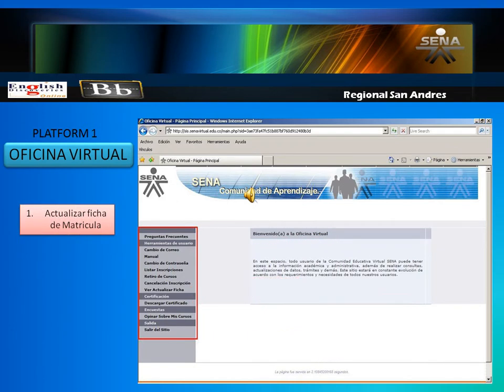Actualizar ficha de matrícula. At the beginning of each course, you should update your registration card. If you don't, the system can automatically reject you from the course.